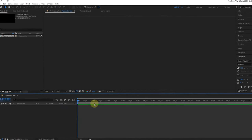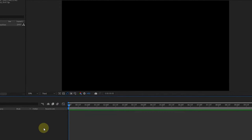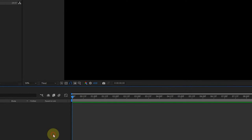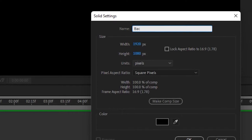Now let's create a new solid layer as our background. You can do this by right-clicking here, going to New and then Solid, or you can just use the keyboard shortcut Ctrl plus Y. I'll rename this to Background.